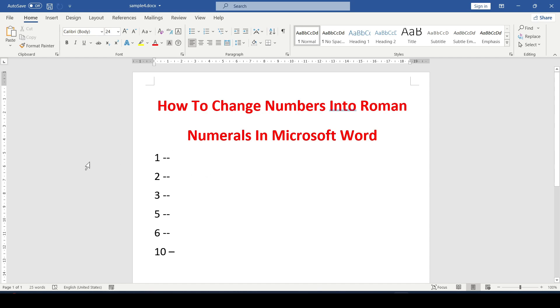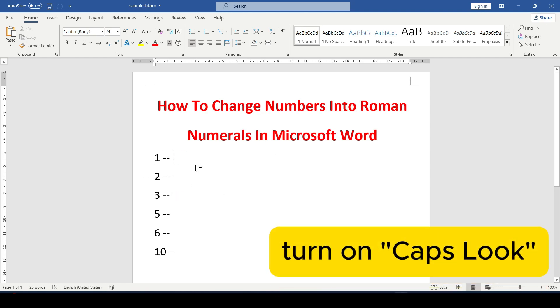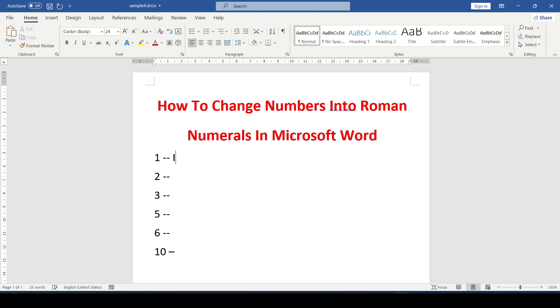In order to write Roman numerals, English letters are great. If you need to write the Roman numeral 1, then first turn on the caps lock button and enter the letter I.